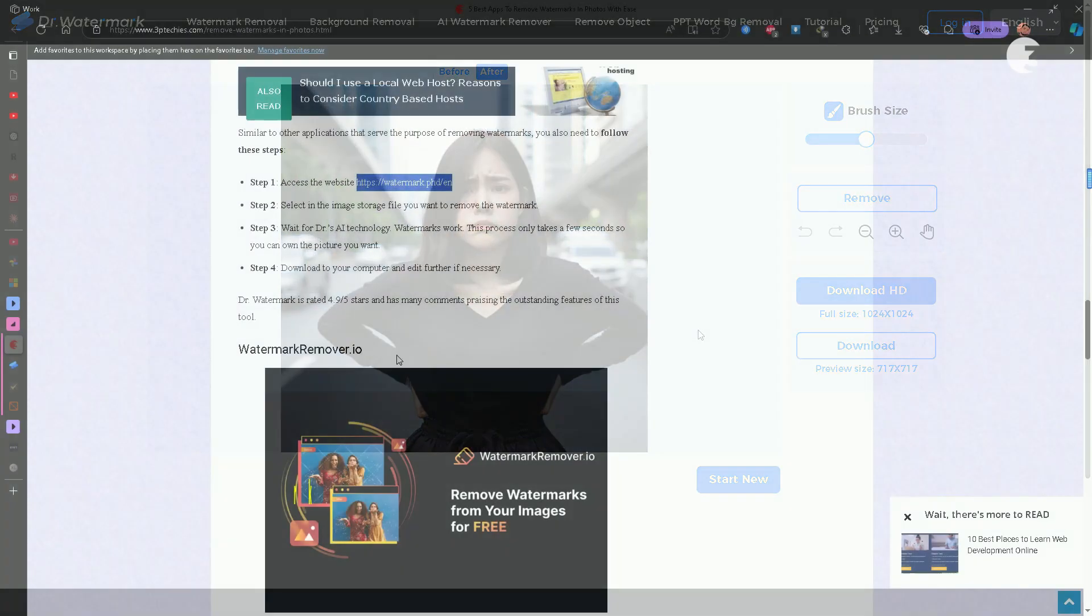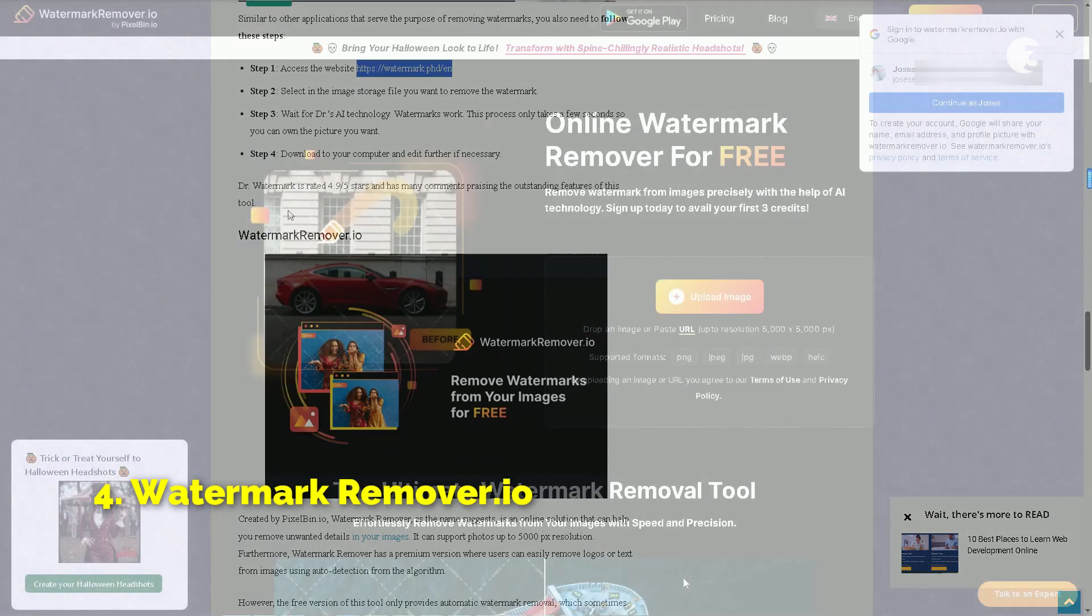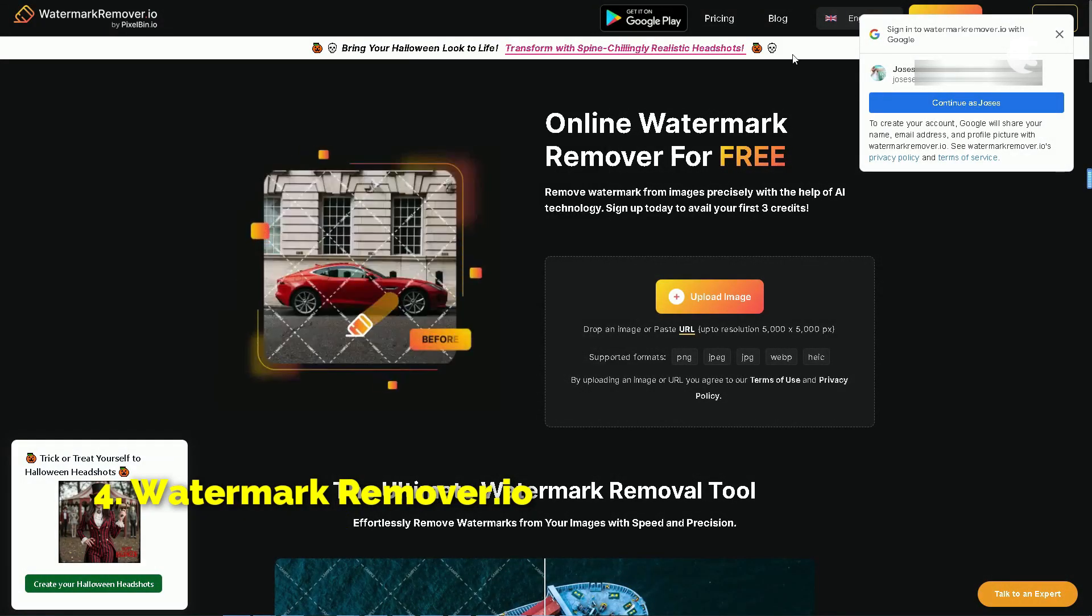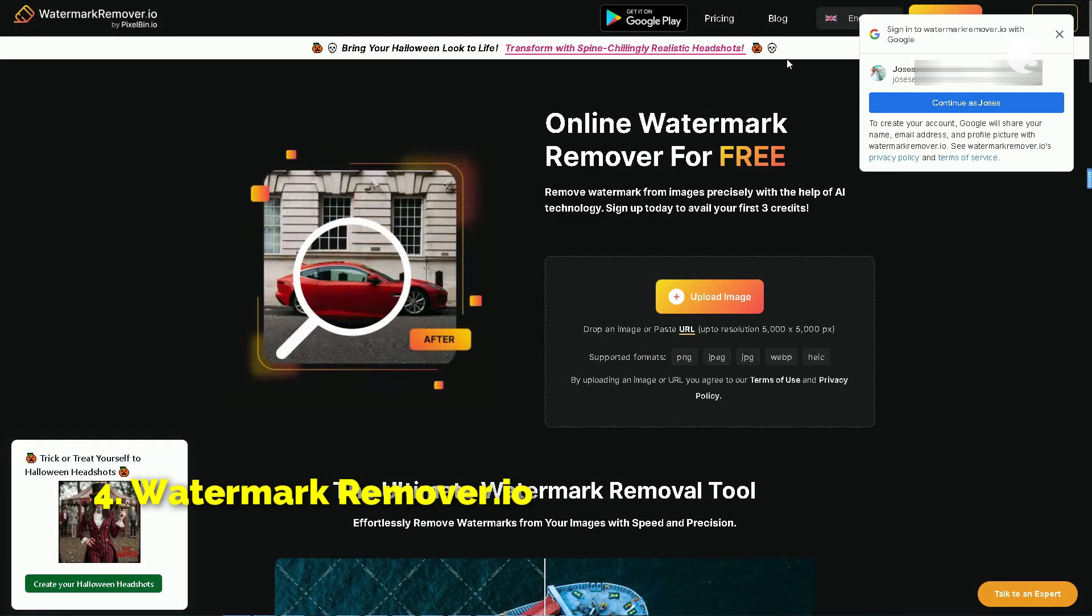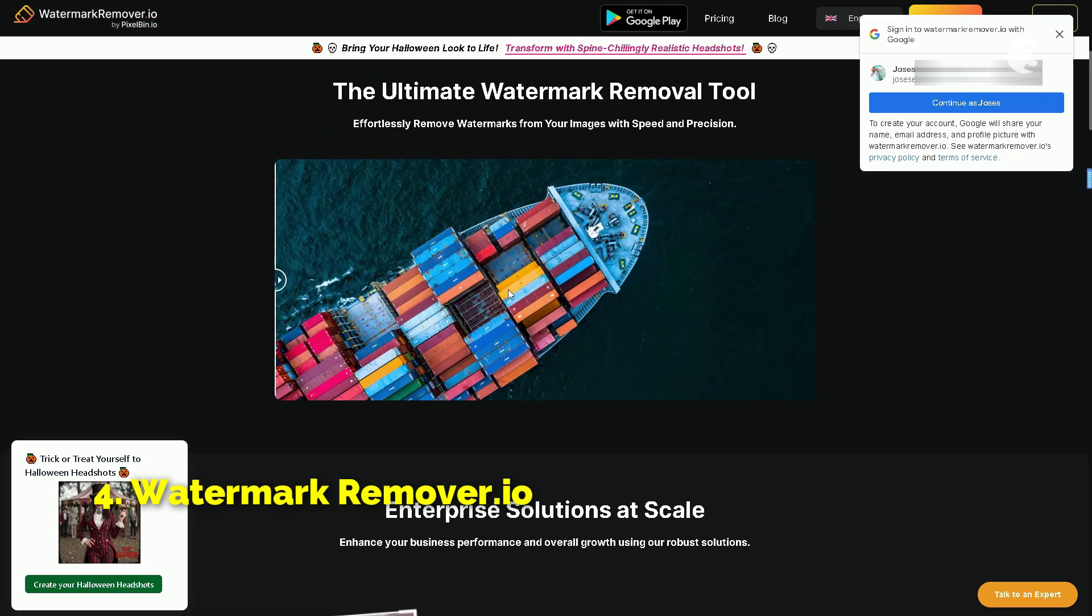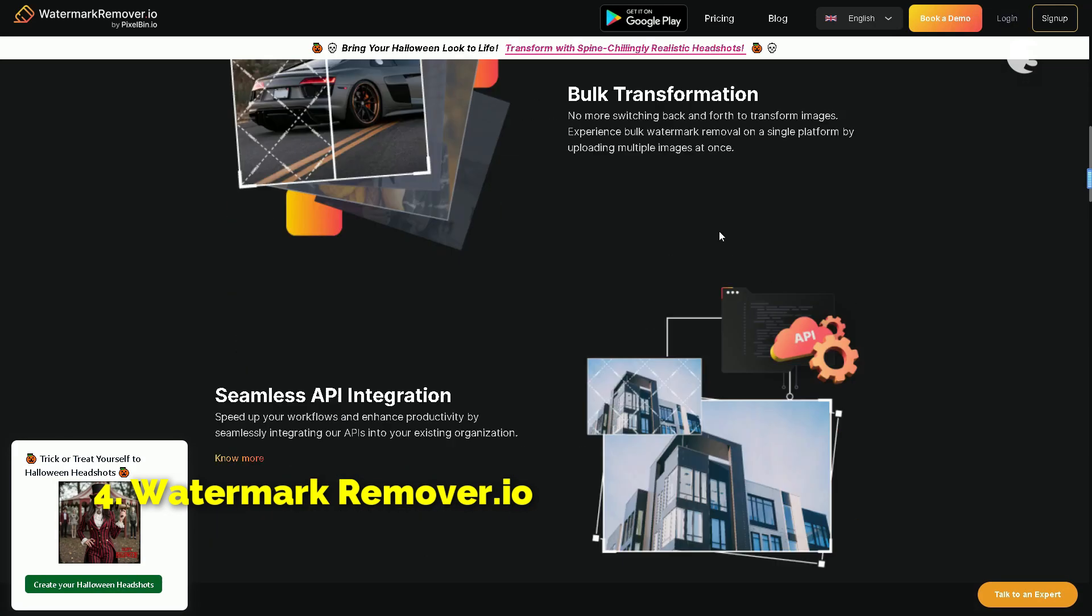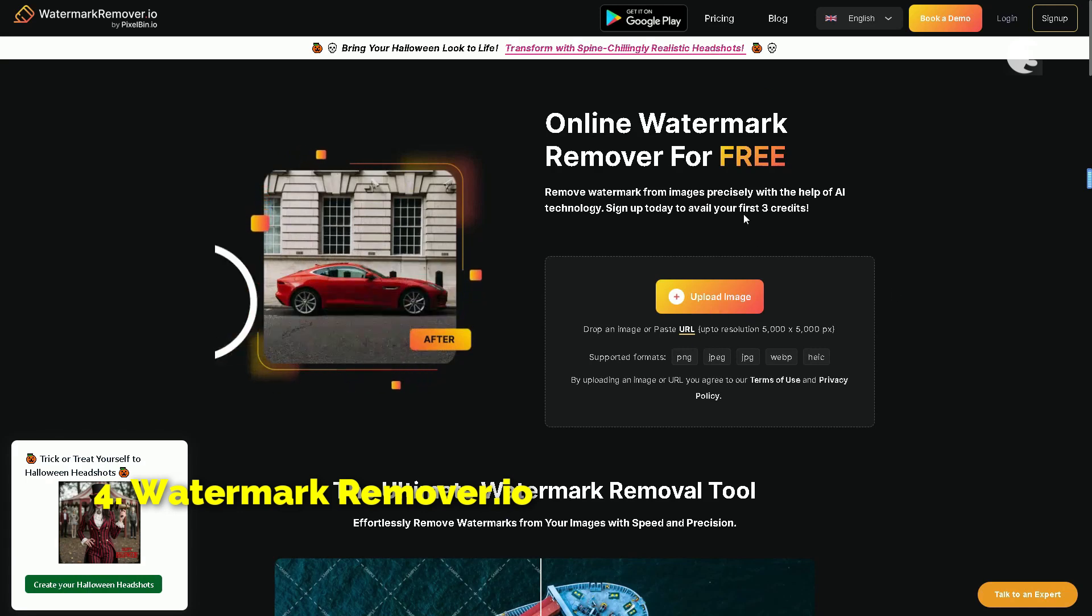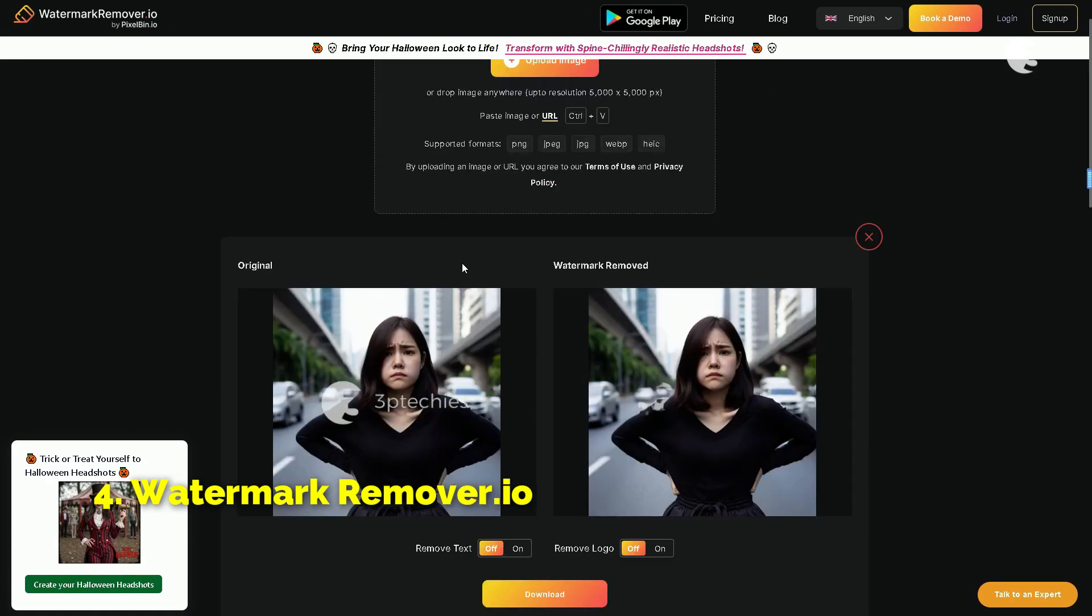Next up, we have watermarkremover.io, brought to you by PixelBain. Just by the name, you can guess its main function to remove unwanted details from your photos. Right off the bat, they offer support for images up to 5000 pixels in resolution. Plus, there's a premium version for those who want a bit more. Auto detection for logos and text removers sounds handy. Now, I'm going to upload an image with a large watermark, just like we did before.